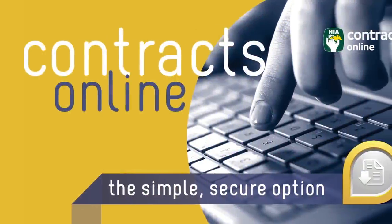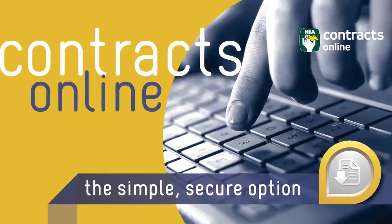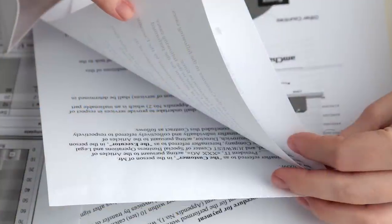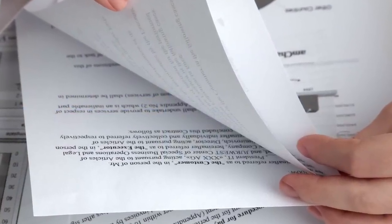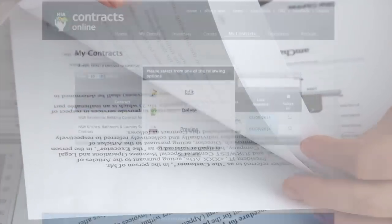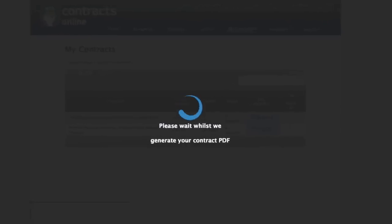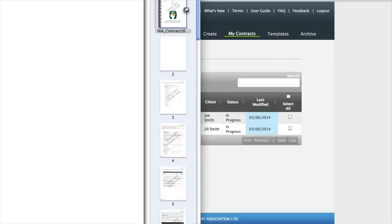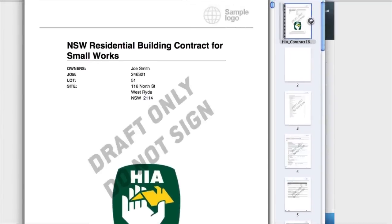HIA Contracts Online. Fast, simple and secure. It's so quick and easy to create all your hard copy contracts online. With unlimited downloads, you can access your contracts at any time to review, edit or print them out.